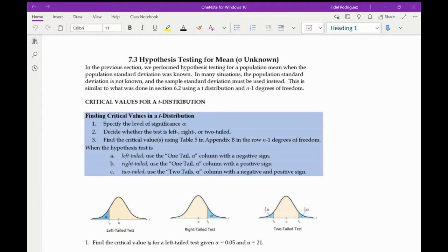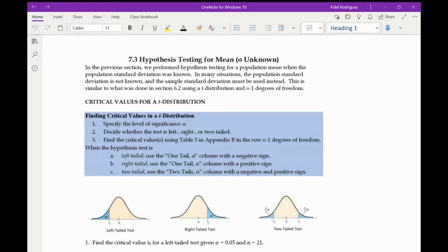In many situations, a population standard deviation is not known, and we have to use a sample standard deviation instead. This is similar to what we did in 6.2 using a t-distribution, and the idea of n minus 1 was our degrees of freedom. So the first part is how do we find the critical values for a t-distribution? We're going to specify the level of significance alpha, decide whether the test is left-tail, right-tail, or two-tail, and then find the critical values using the table and the degrees of freedom.